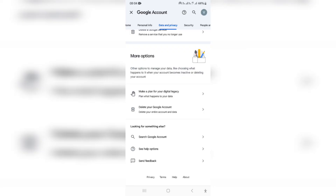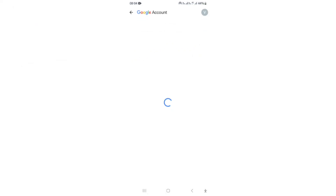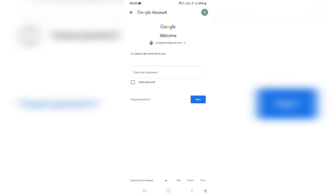Go ahead and tap on this, and right from here you will have the opportunity to delete your Google account, which is associated with Google Photos. This means your Google Photos will no longer be associated with your Gmail account — it'll be removed.